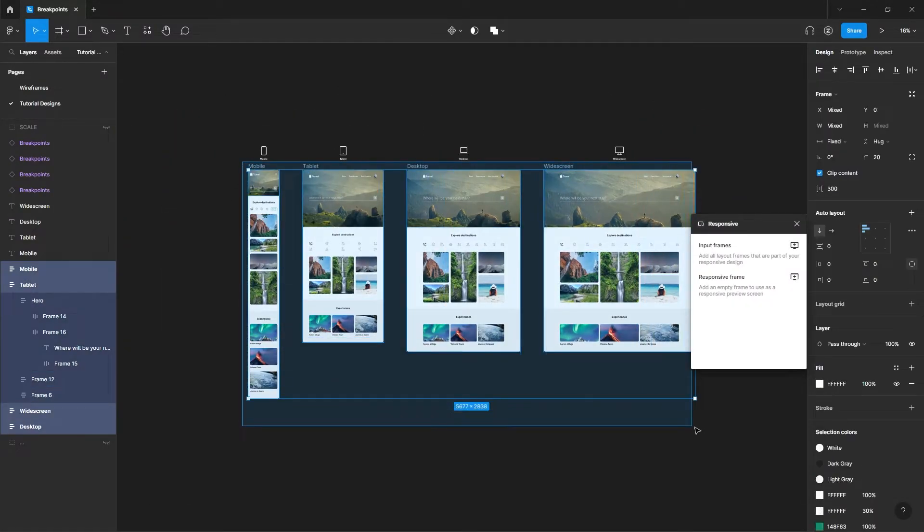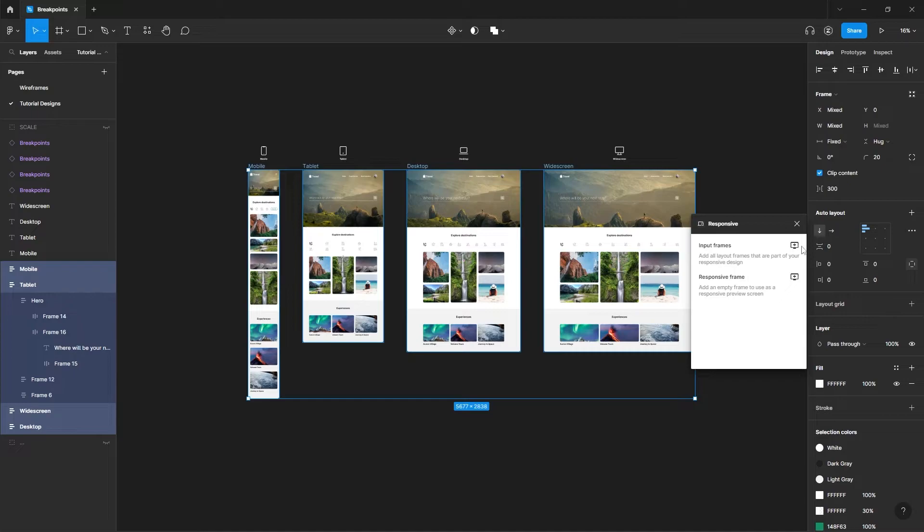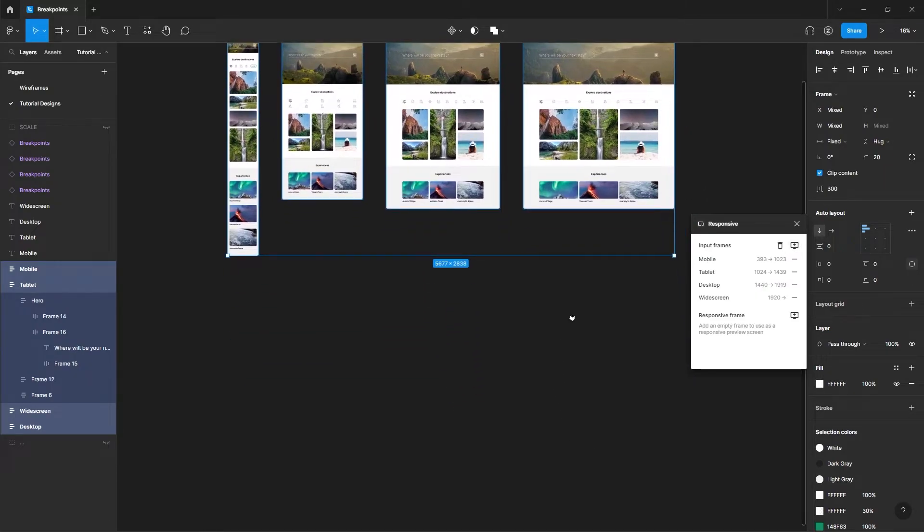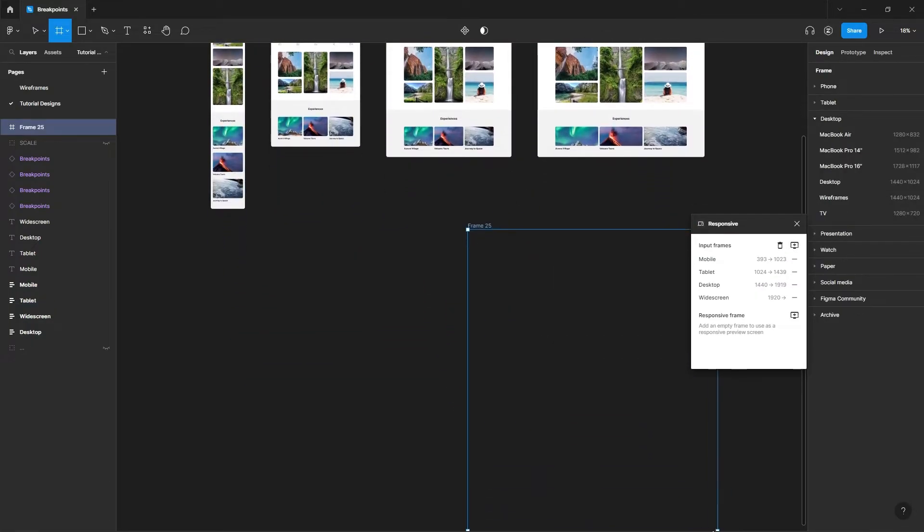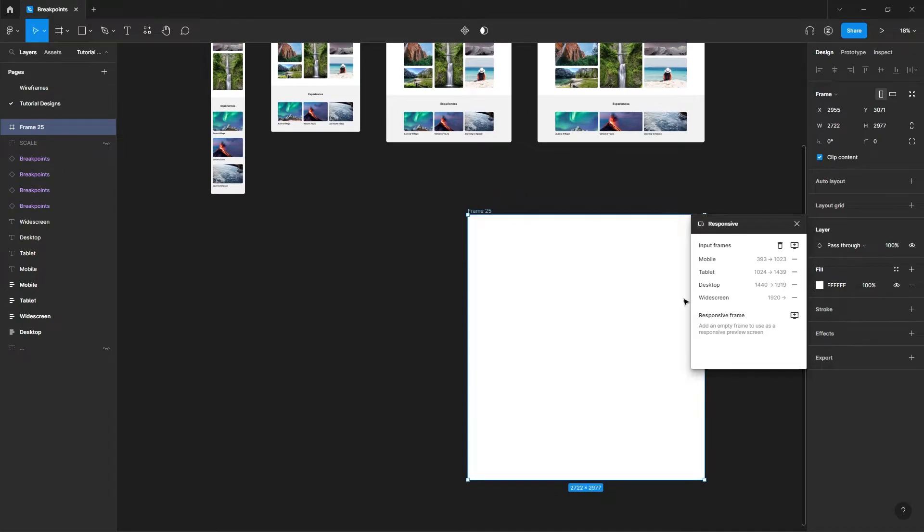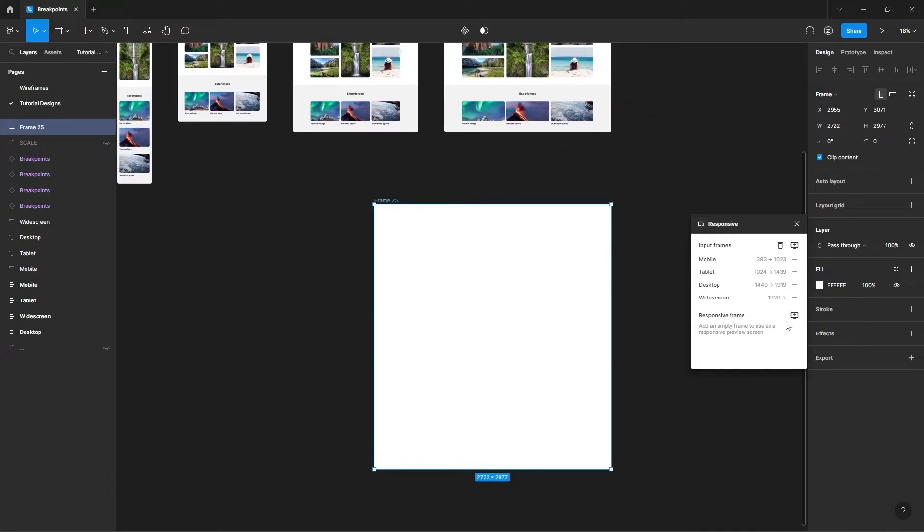Select all your responsive frames and add them to the input frames by clicking on this button. Create a responsive frame. Assign it to the plugin using this button.